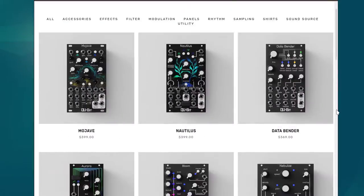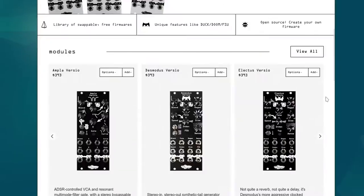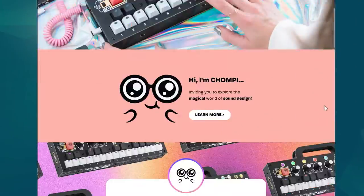Companies like Qubit, Noise Engineering and Chompy have all made great products based on it.